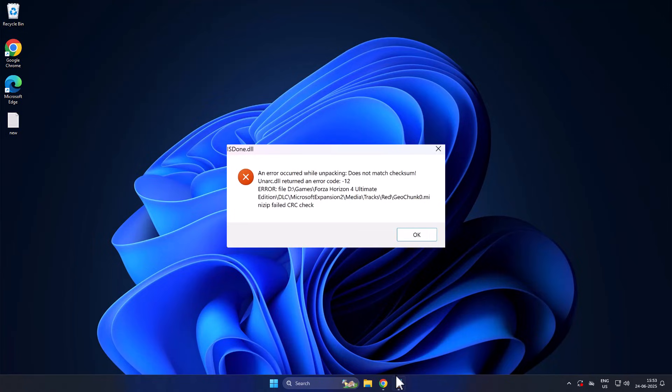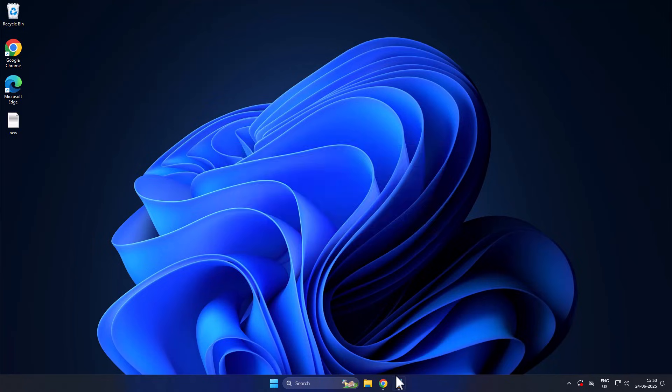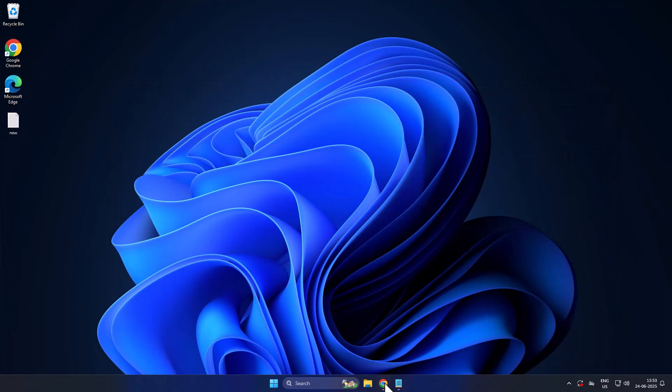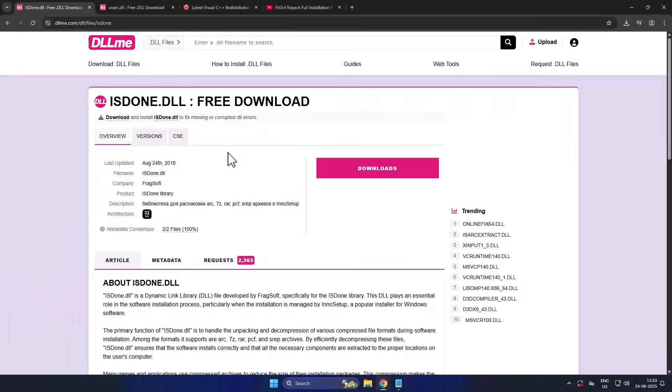Hello guys, welcome to my channel. Today we're going to fix the 'does not match checksum unarc.dll error code' for all FitGirl pack or DODI repack games. Let's fix it. You just need to check my video description for these two download links.